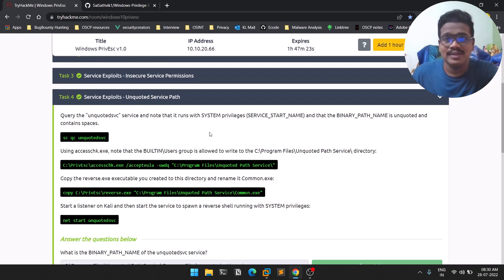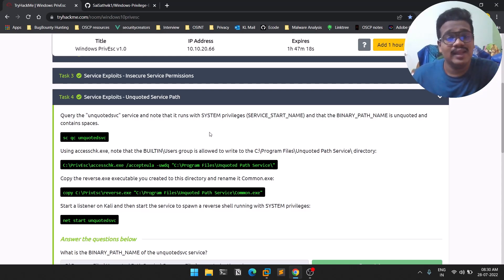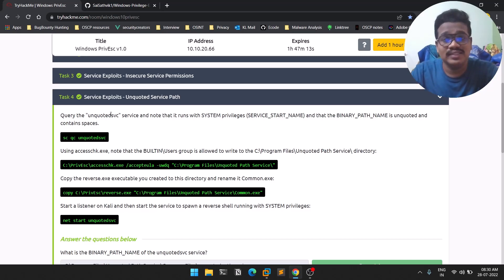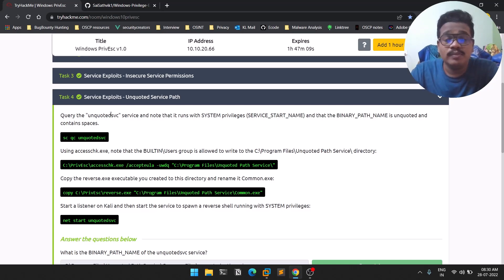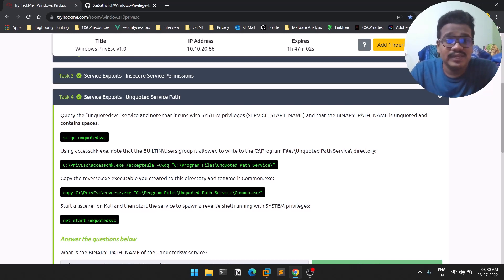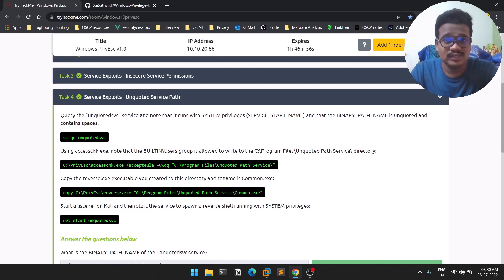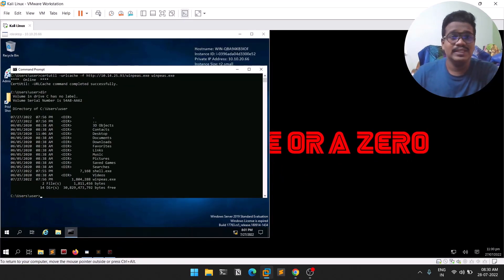I'll give you a brief on unquoted service path, then I'll show you how to find them and how to exploit them. Every service has some kind of binary or application, and it should be enclosed within quotes. What happens if it is not enclosed within quotes is what we'll be discussing. We'll be trying to exploit those service paths which don't have quotes covering them.